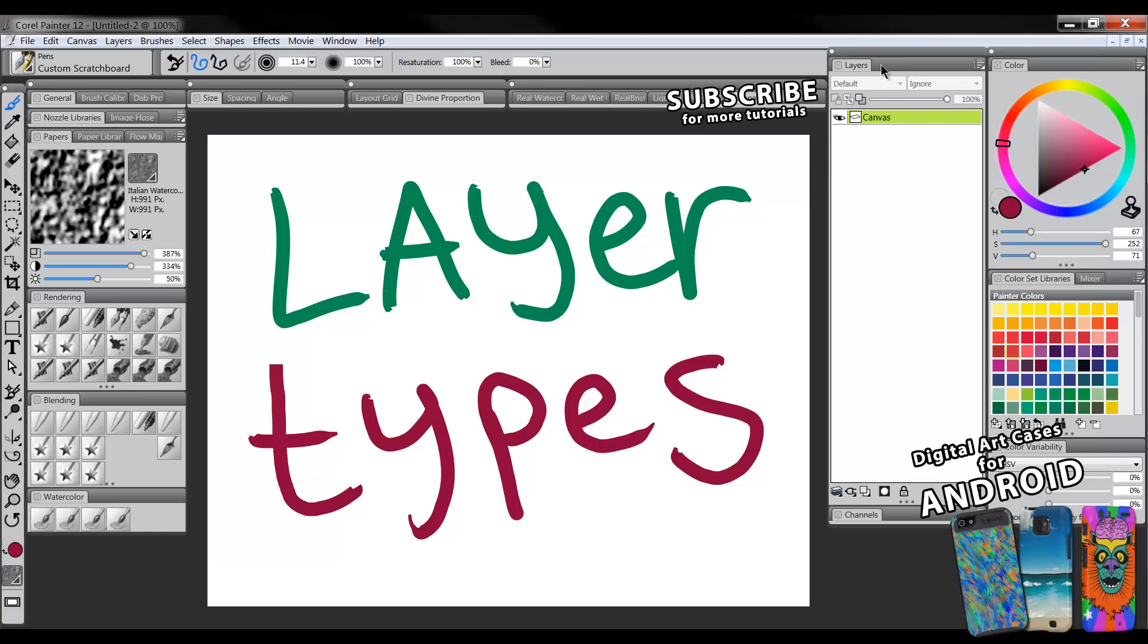Corel Painter has a few different kinds of layer types and if you're working with Painter for the first time, they can really make your life very difficult when you're just trying to do painting. You might have these little dialogue boxes that pop up that say only liquid ink can be used on a liquid ink layer and only watercolor can be used on a watercolor layer and things like that.